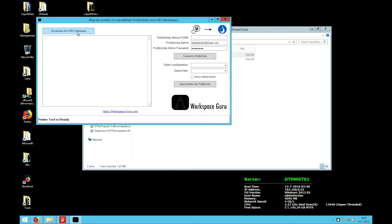I press get printers from Res1 Workspace. Now it's contacting Res, it's creating a building block and extrapolating the information, and here I see all the printers that are in the Res1 Workspace.